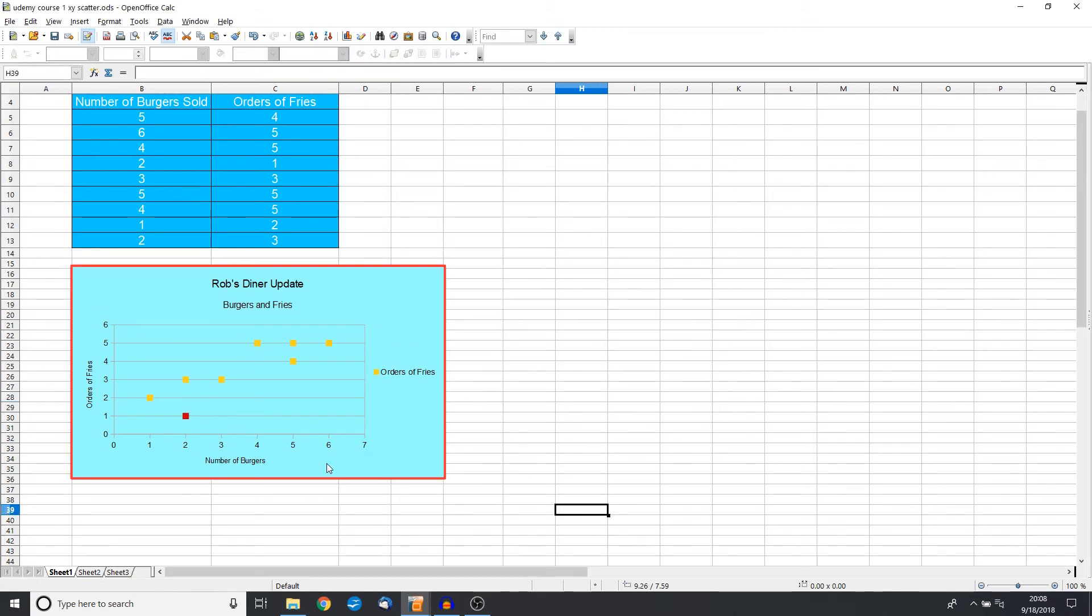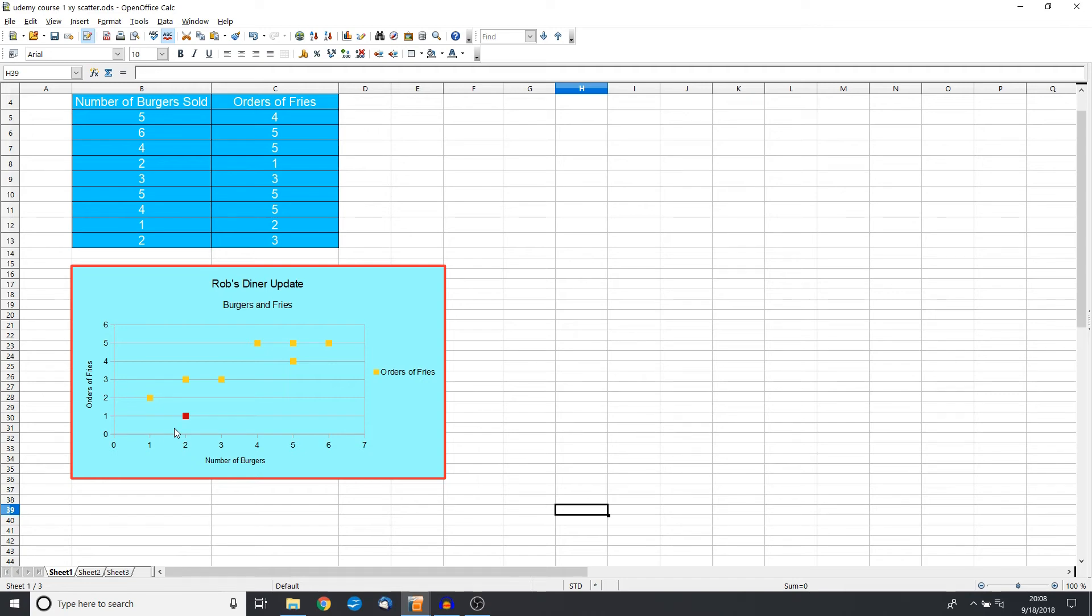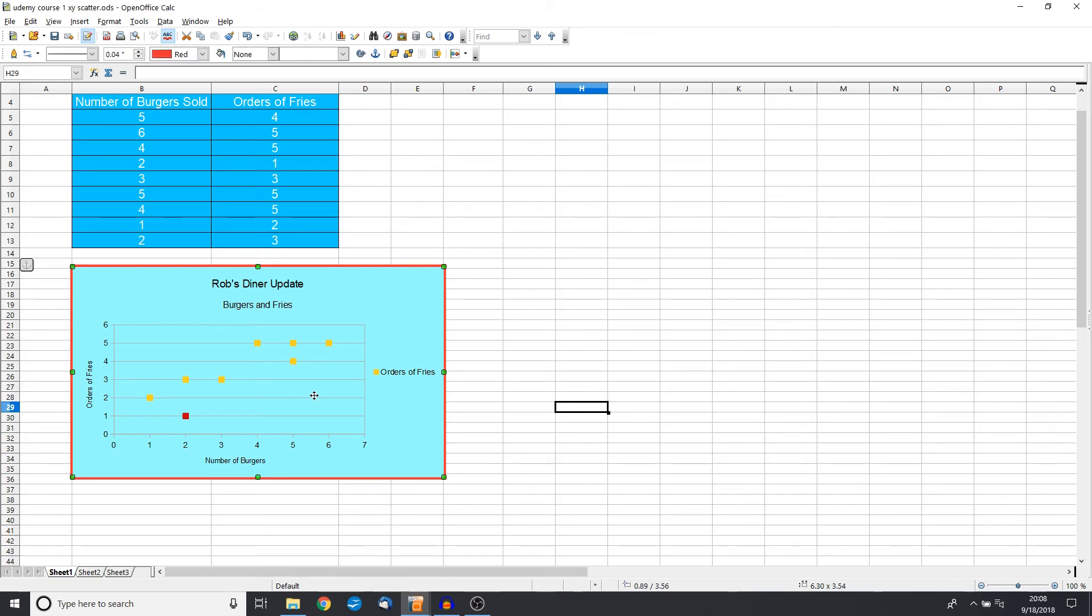So there you have a very basic scatter plot, an X and Y scatter plot that shows how our orders of burgers and fries are related. And as we interpret this chart, we can see that if we try to draw a line through here, in general it looks like the trend is upward.